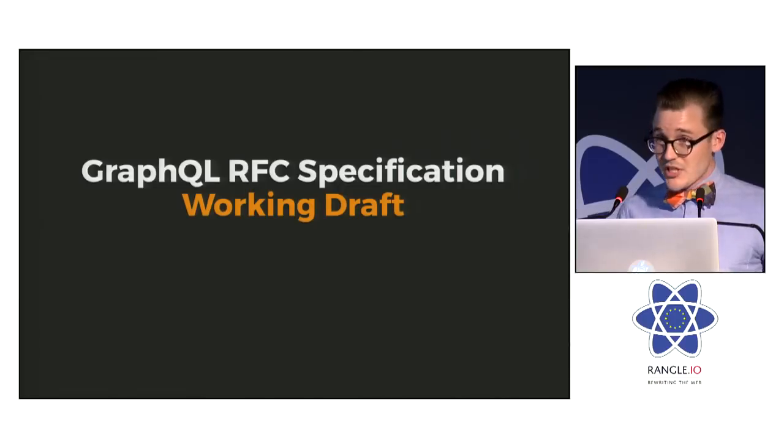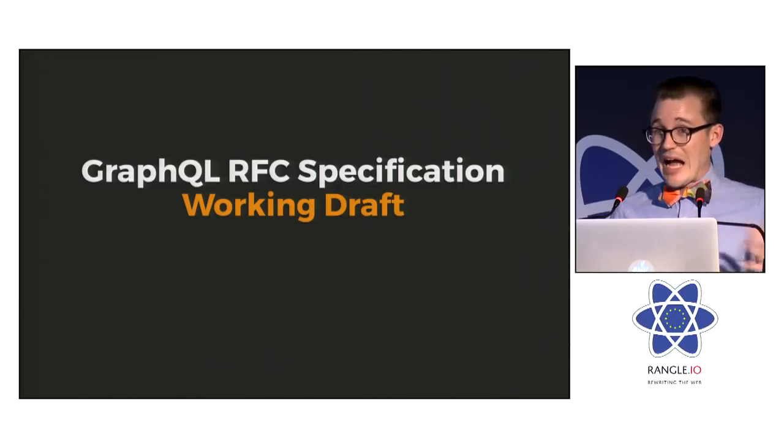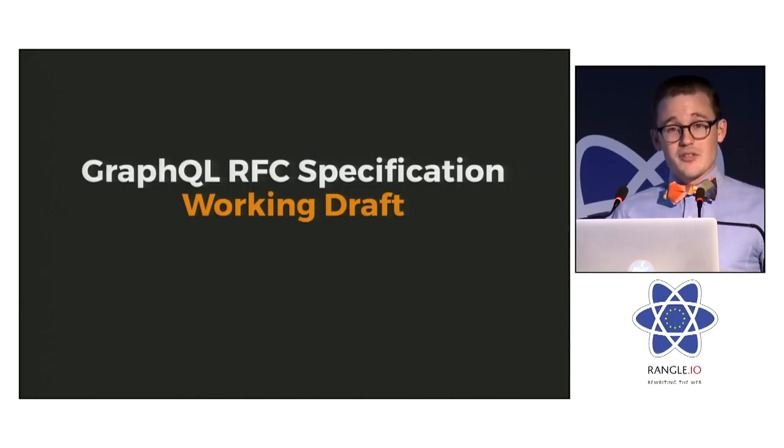So today, I'm really excited to share with you that we have a working draft of the spec that is now public.